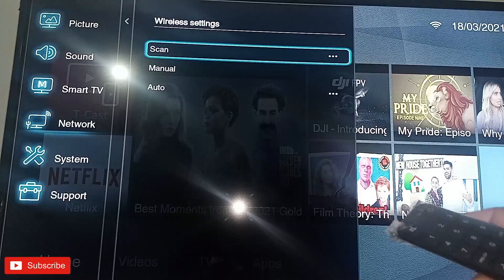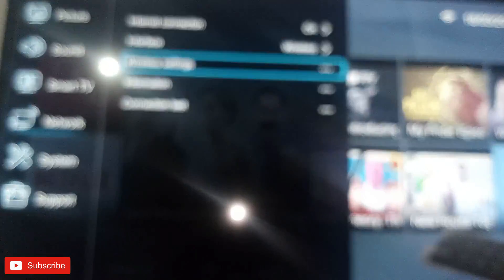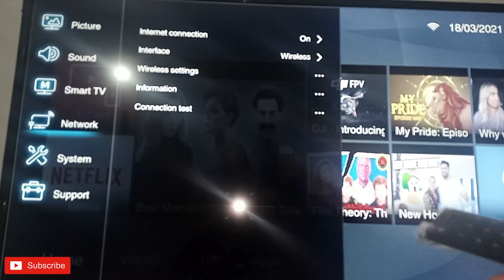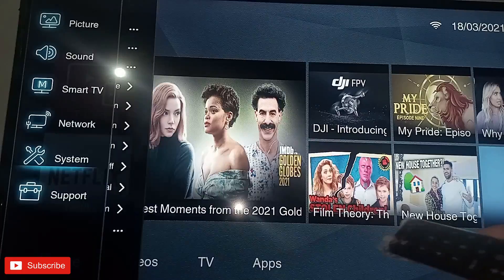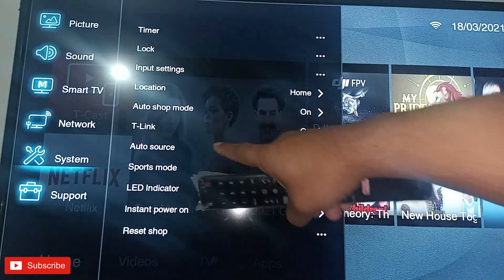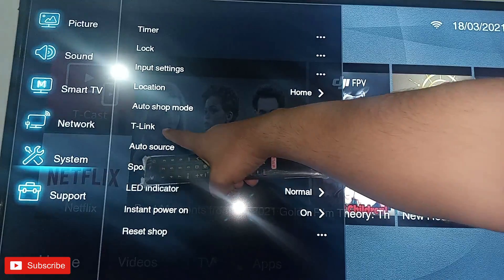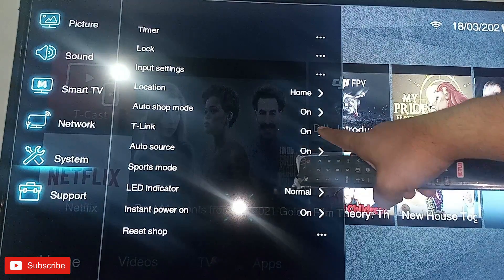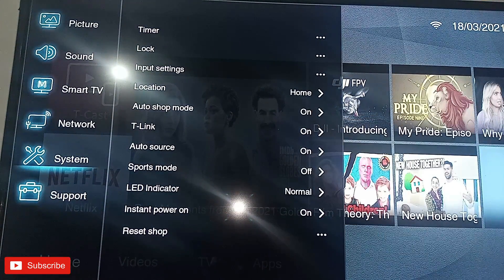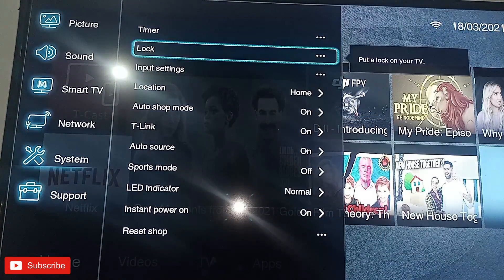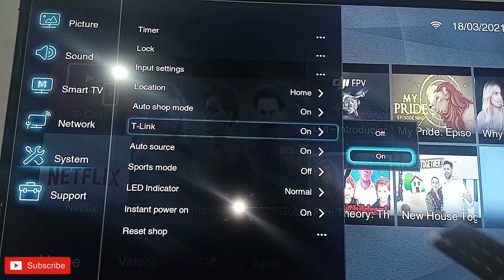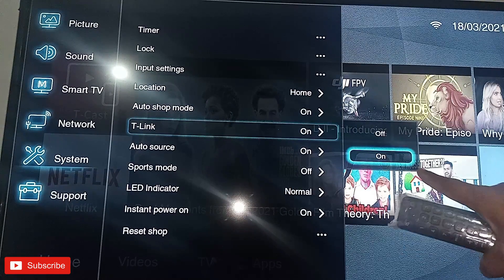Come back — that is the first setting you have to make. The other setting is in System: click the T-Link option and make sure it is also on. If it is off, kindly turn it on.